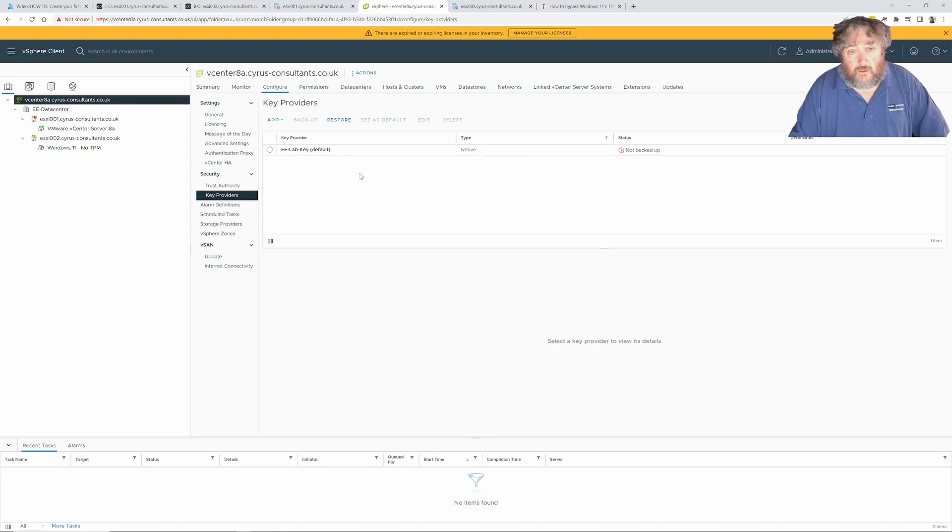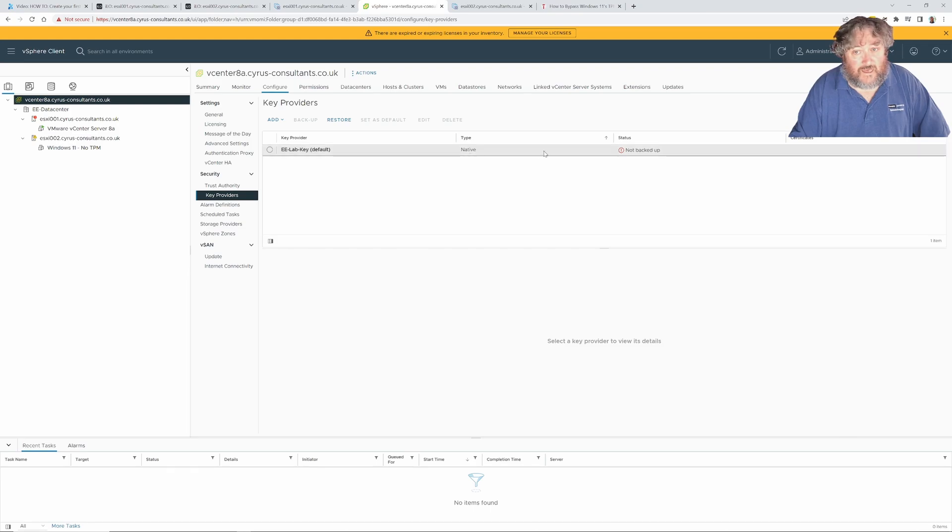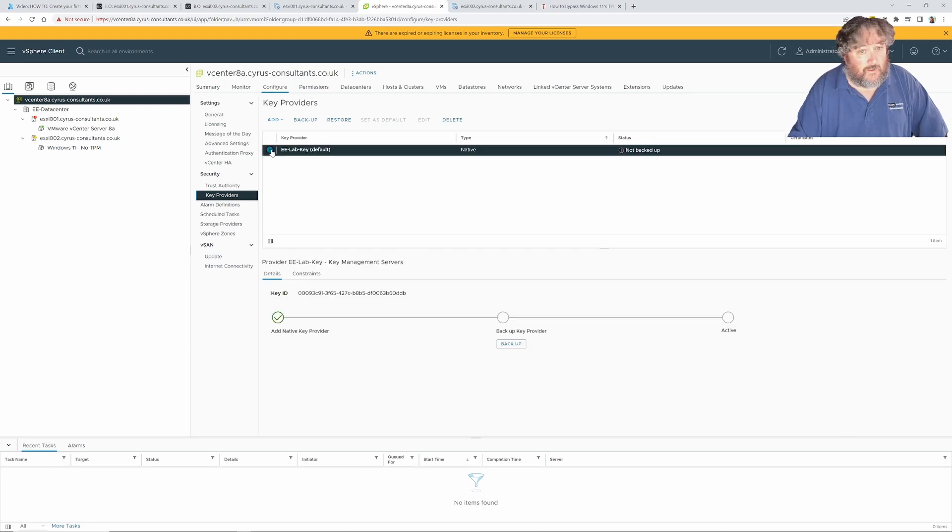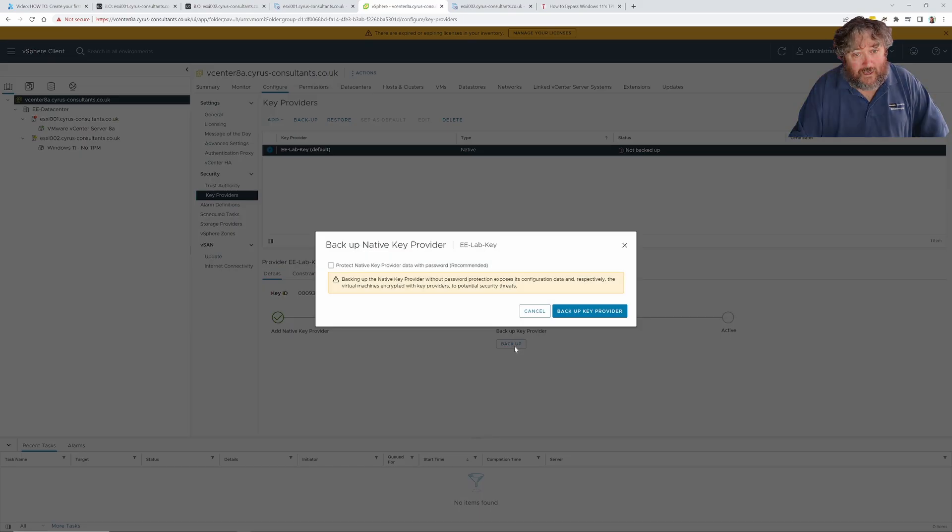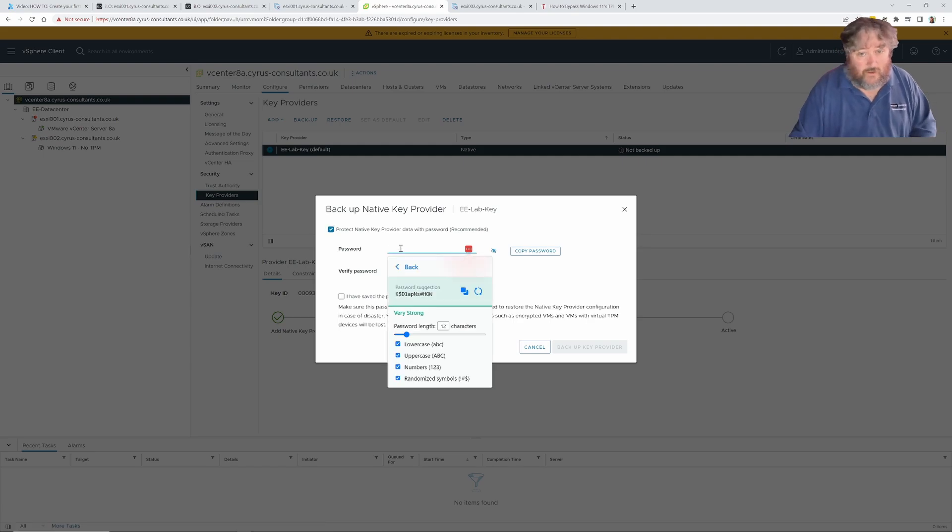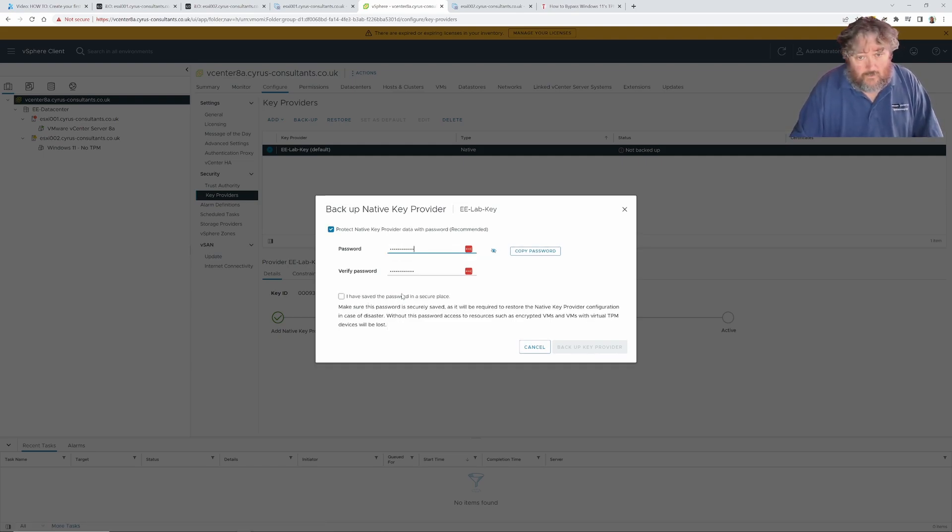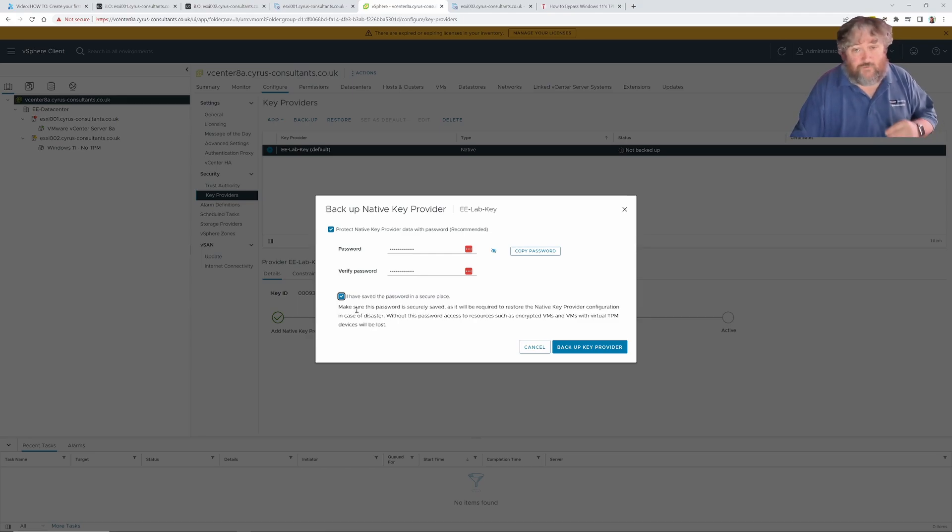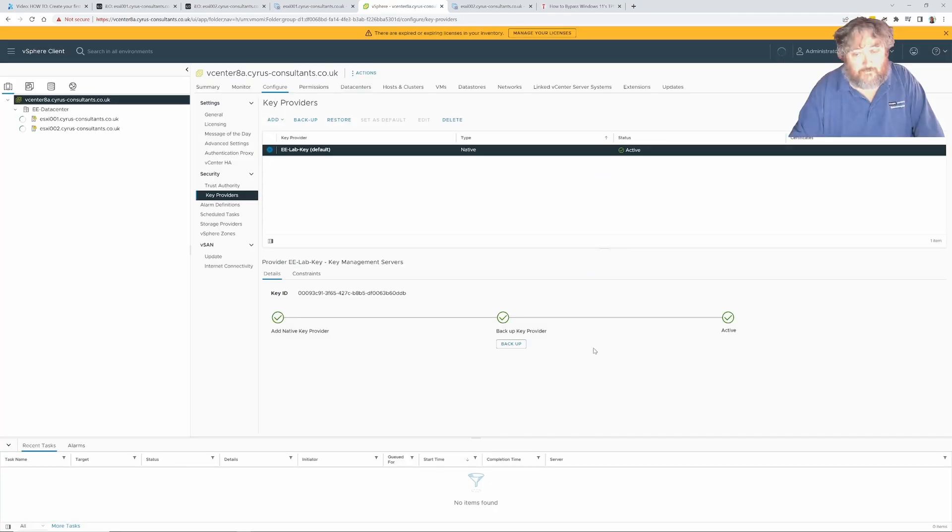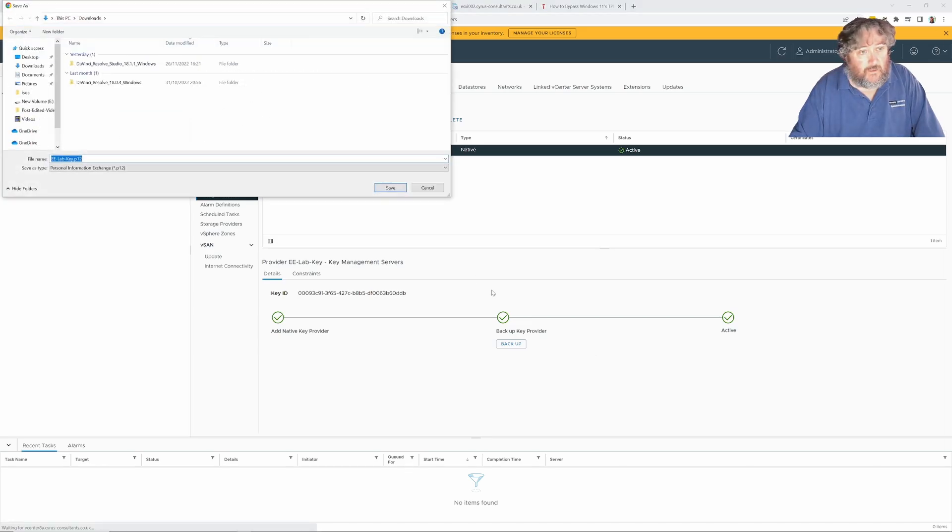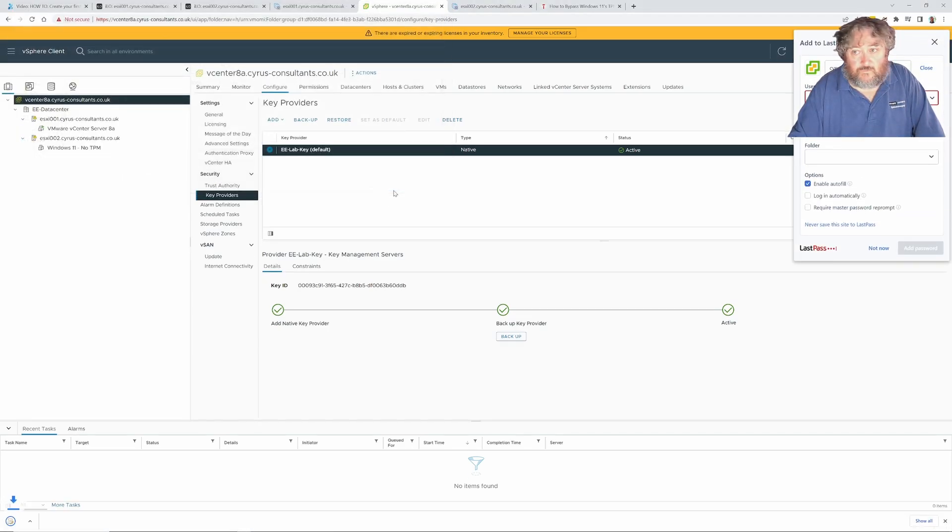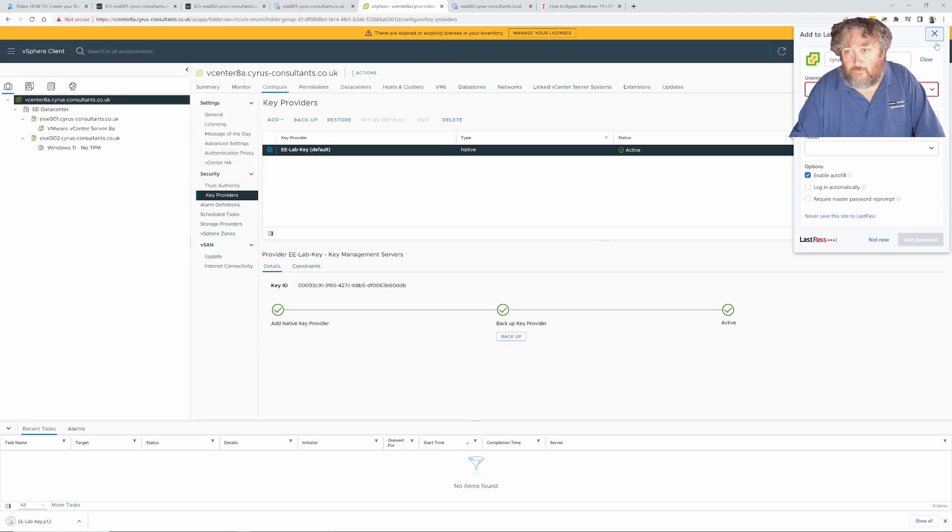You will notice straight away that it's added, it's native, it says the status is not backed up. Again, it's worth just backing it up so that you have got a copy of the keys. It's auto-filling a password for me and I'm going to say back up the key provider and save those there.